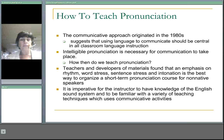It is imperative for the instructor to have knowledge of the English sound system and to be familiar with a variety of teaching techniques which use communicative activities.